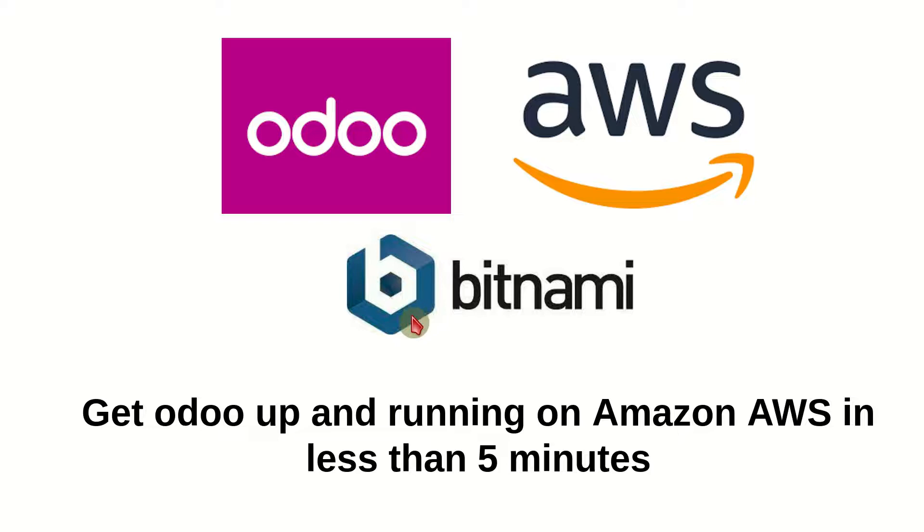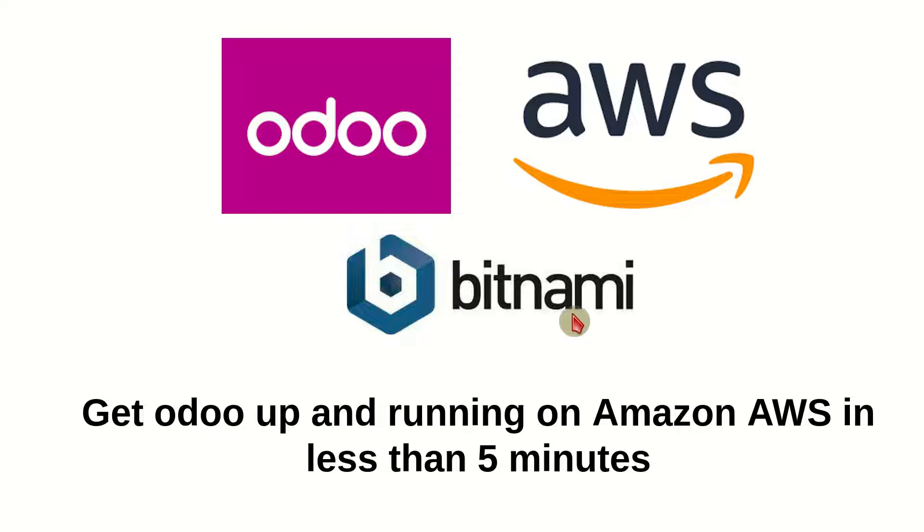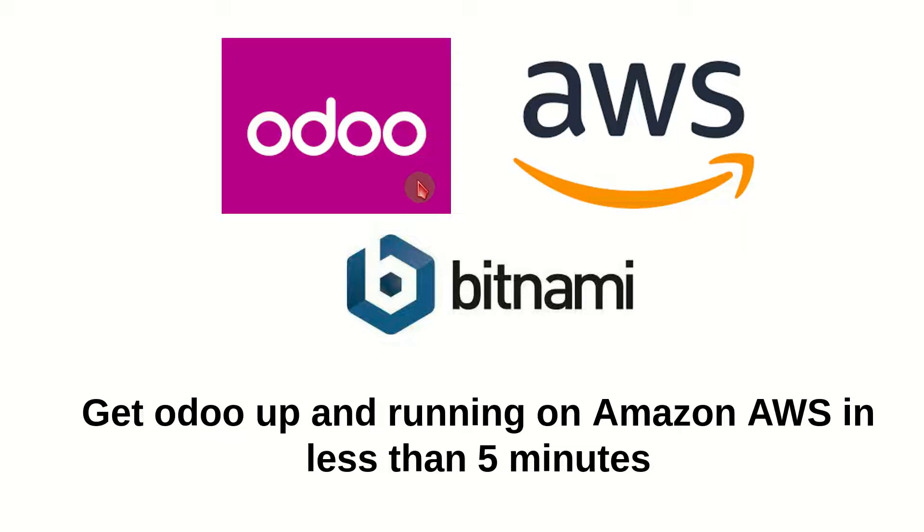Welcome everybody. In this video I'm going to show you how to get Odoo up and running on Amazon Web Services in less than five minutes. We're going to install an Odoo server, the very popular enterprise resource planning open source software, and we're going to use a pre-packaged Bitnami AMI.